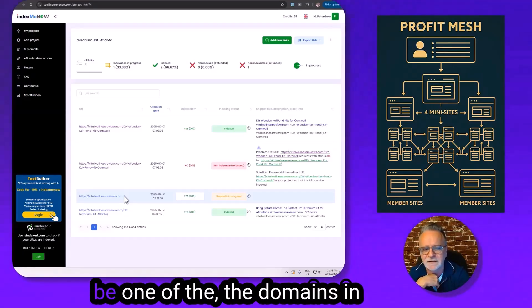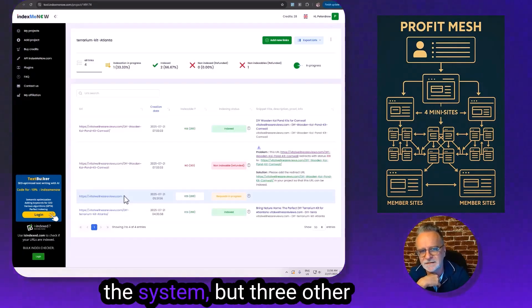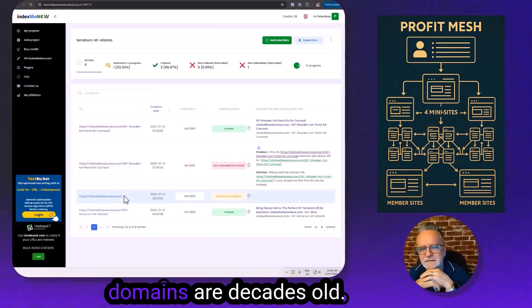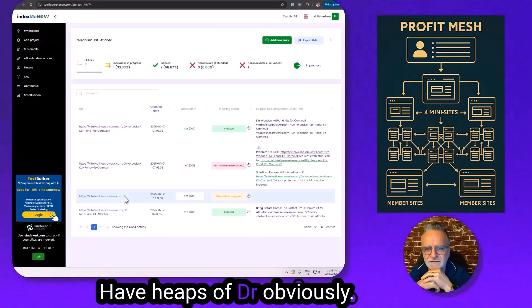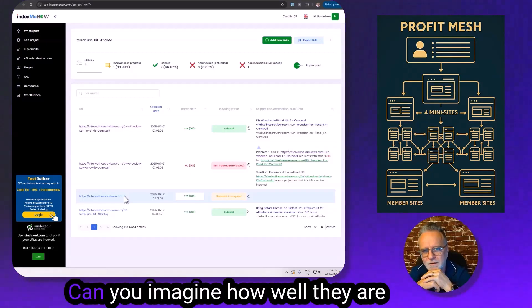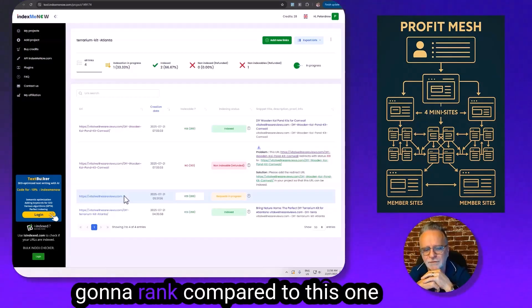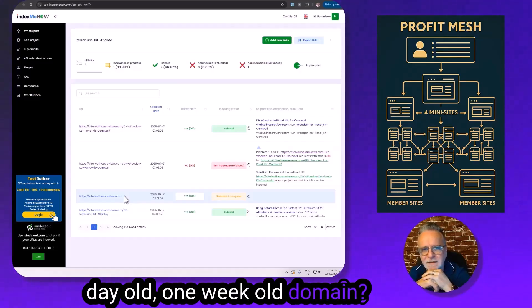One of them is. This is going to be one of the domains in the system. But three other domains are decades old, have heaps of DR obviously. Can you imagine how well they are going to rank compared to this one day old, one week old domain?